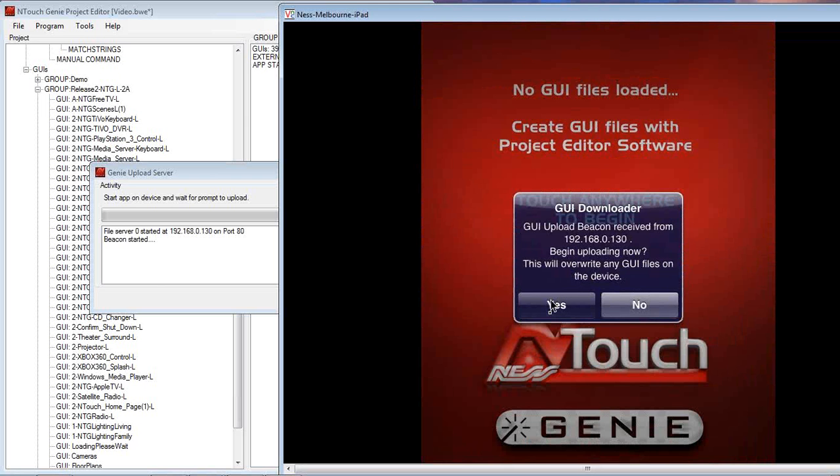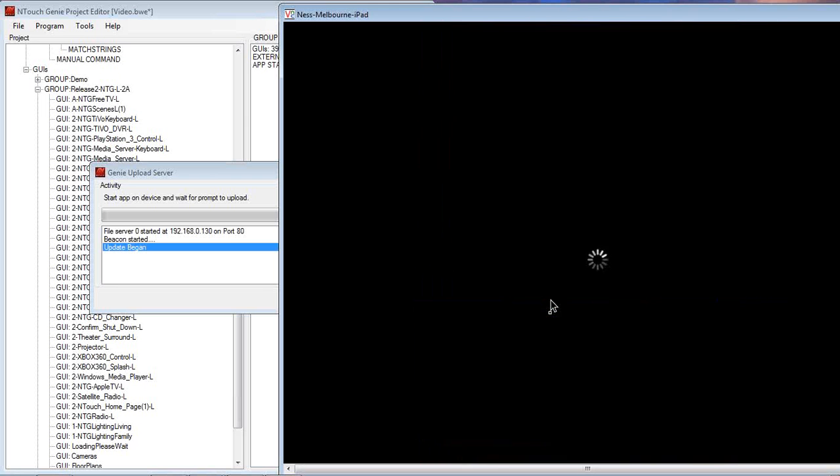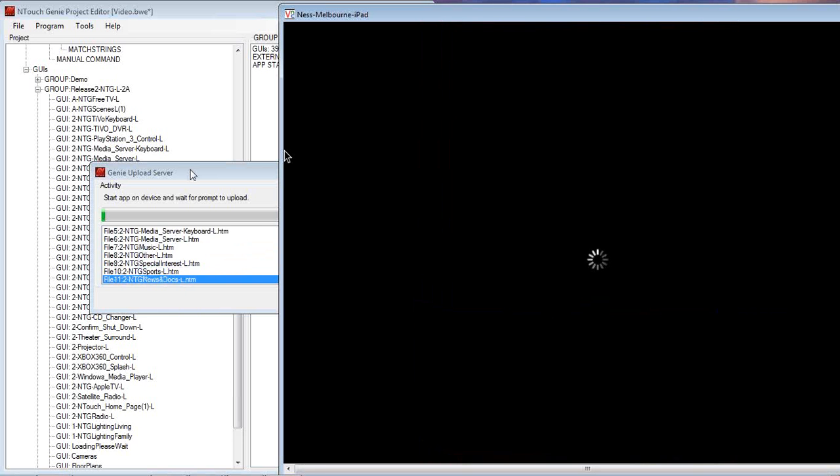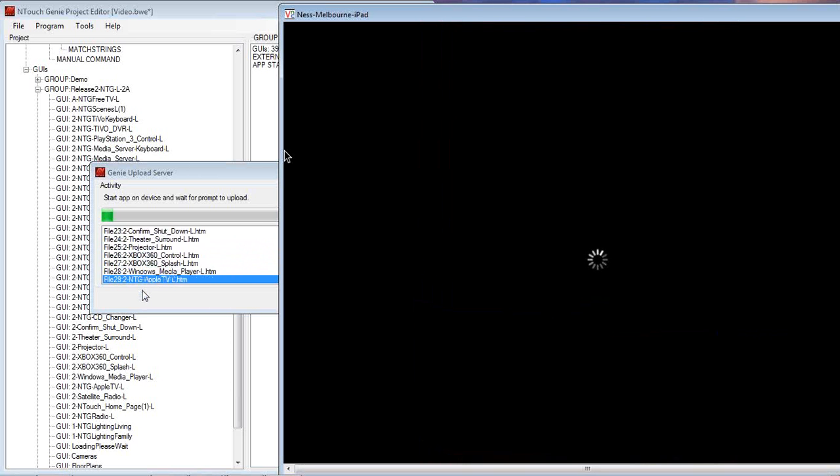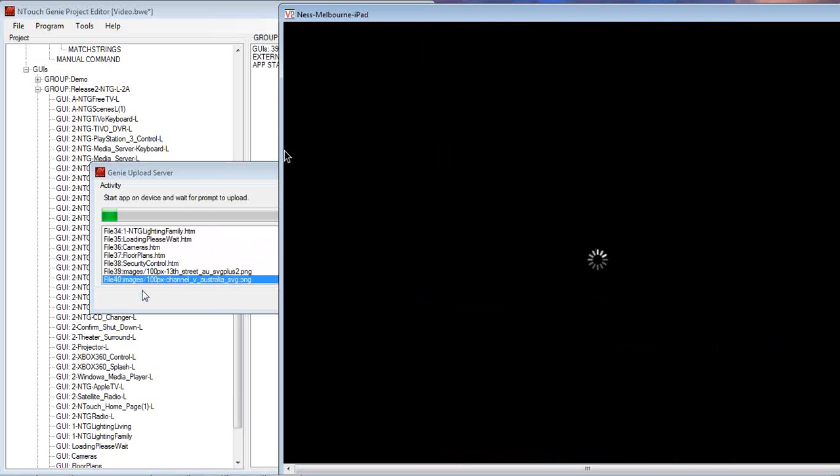what will happen is over here on Project Editor, we start to see all the files getting downloaded, all the HTML pages, the images, etc.